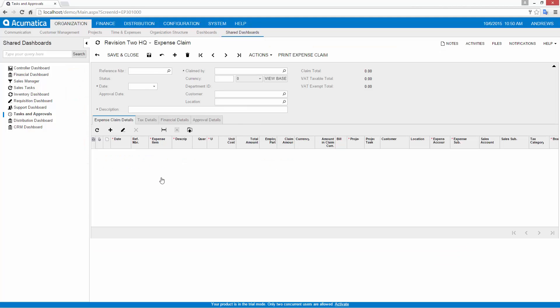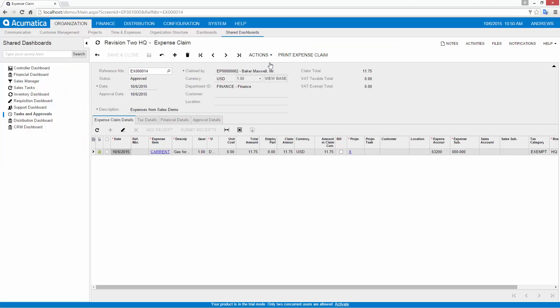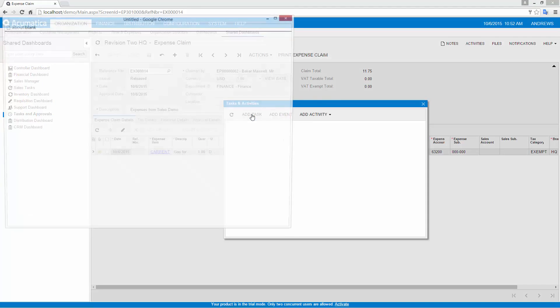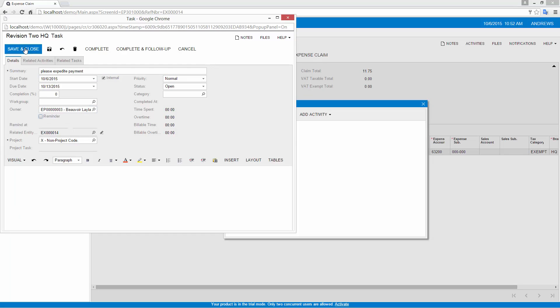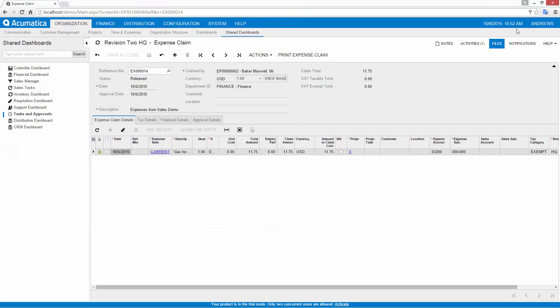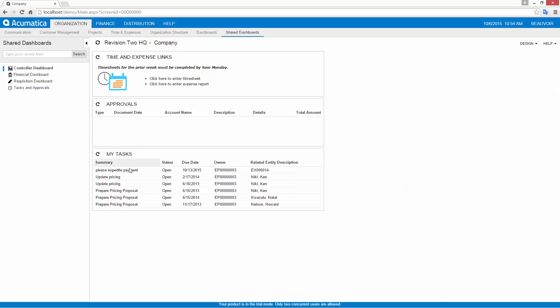Once approved, my expense claim is ready for payment. Approved documents can be batched and paid, or processed individually. If my expense claim needs to be expedited, I create a task and assign it to an individual user or work group. Tasks appear on mobile devices and synchronize with Outlook, so users can manage their work from a familiar location.